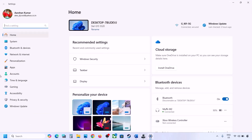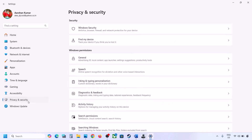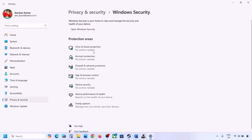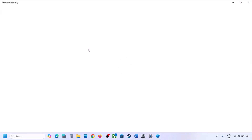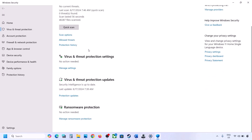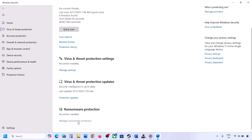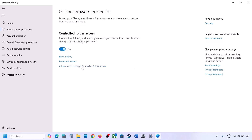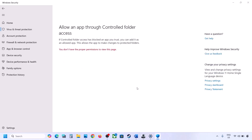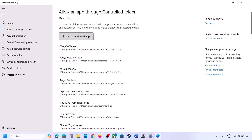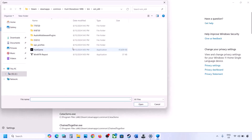In Windows 11, go to Privacy and Security; in Windows 10, click Update and Security, then Windows Security. Click on Virus and Threat Protection, scroll down, and click Manage Ransomware Protection. Click Allow an App Through Controlled Folder Access, click Yes to allow, then click Add an Allowed App, select Browse All Apps, and navigate to the game installation folder.